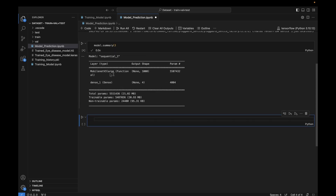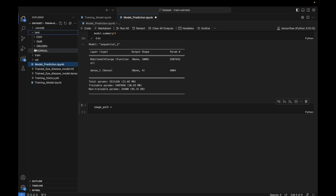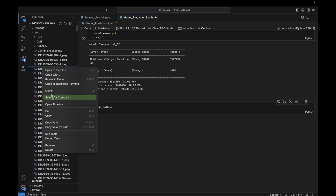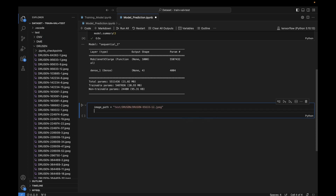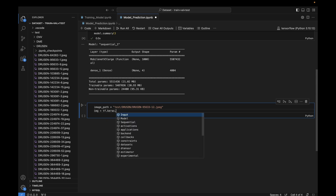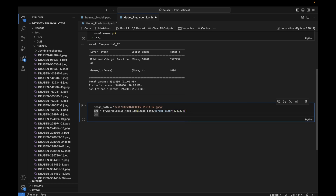Now we'll do a prediction. First I define an image path — I'm taking a random image from the test set, so make sure you also take from the test set. Then I define an img variable using tf.keras.utils.load_image, passing the image path and resizing to 224×224, because we trained this model on 224×224 images.